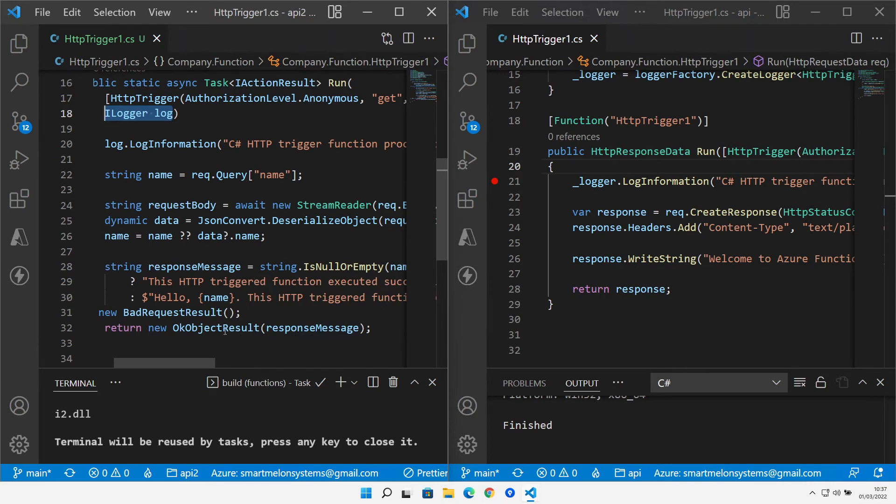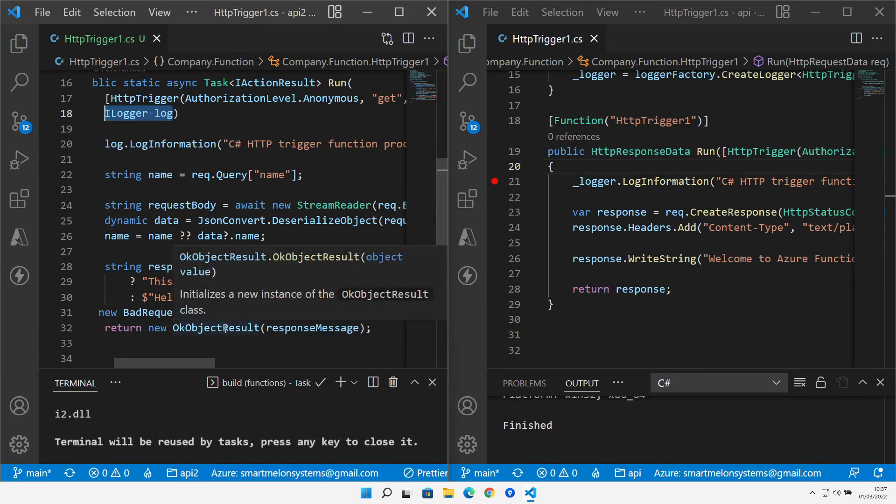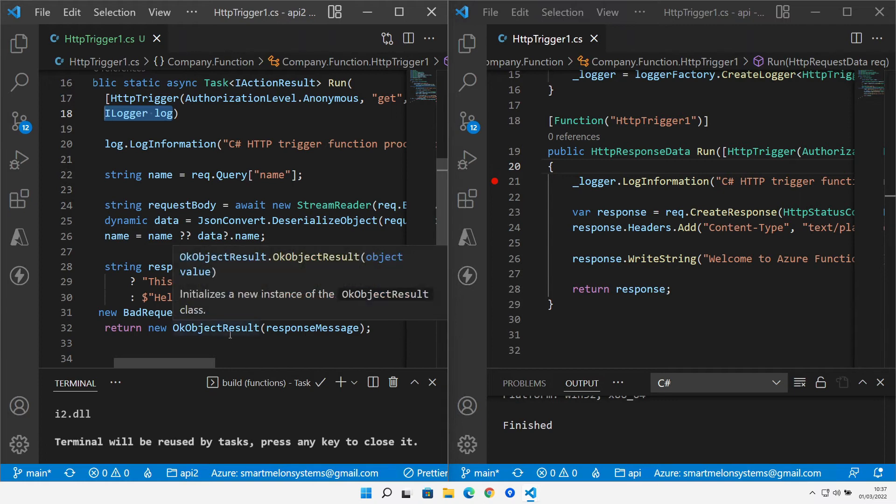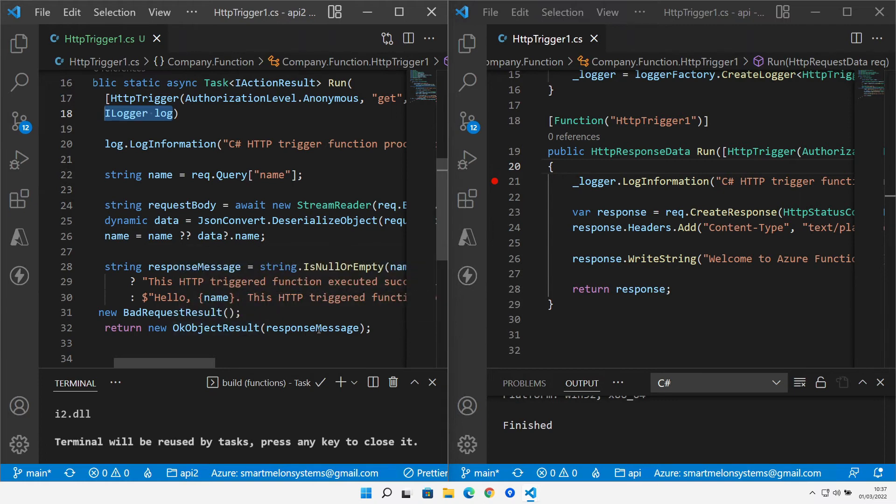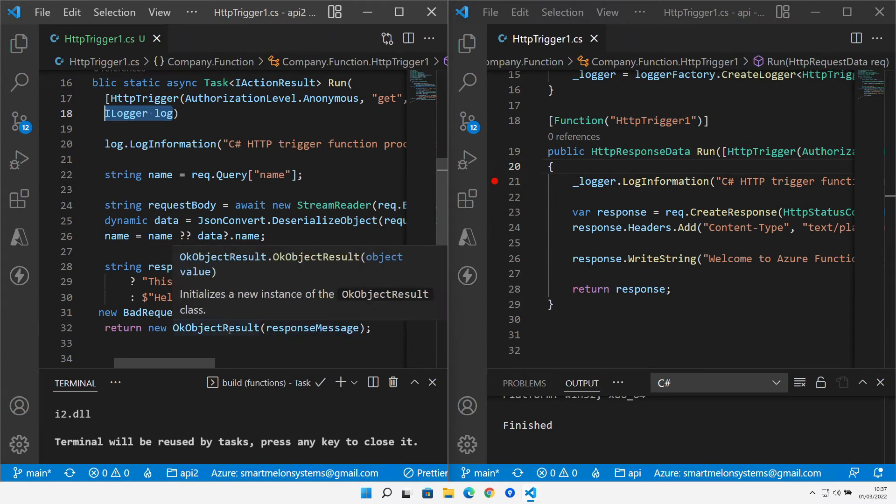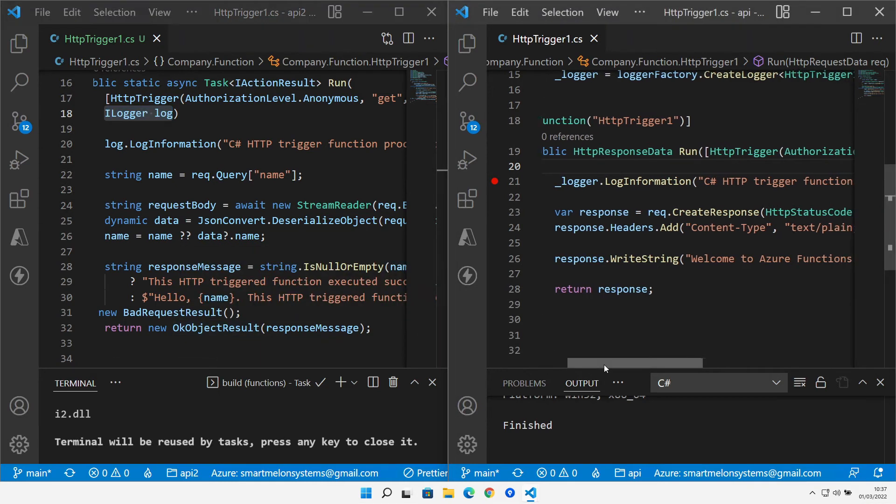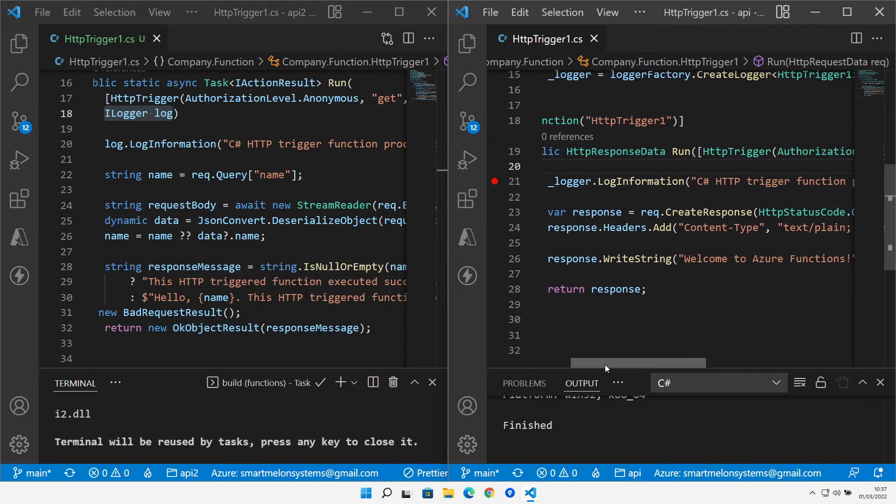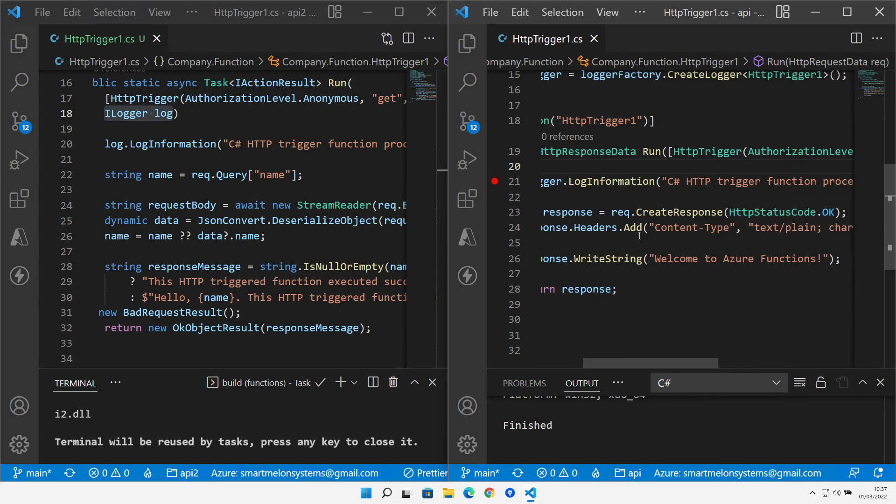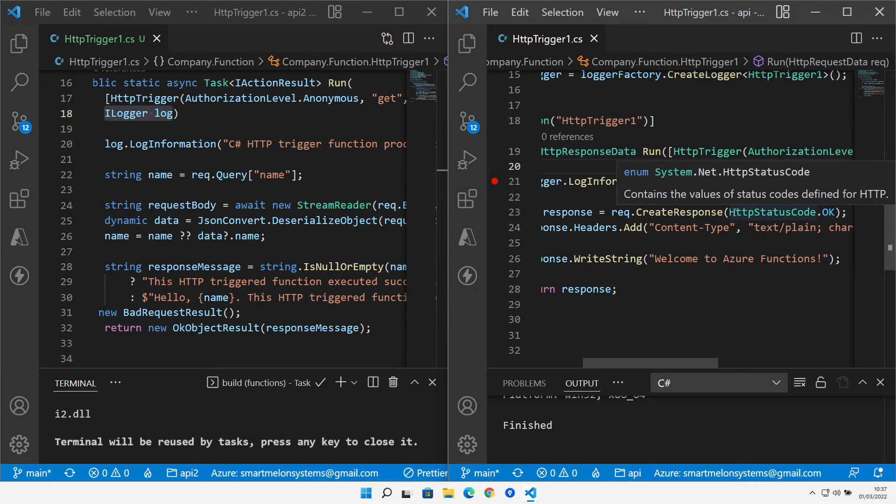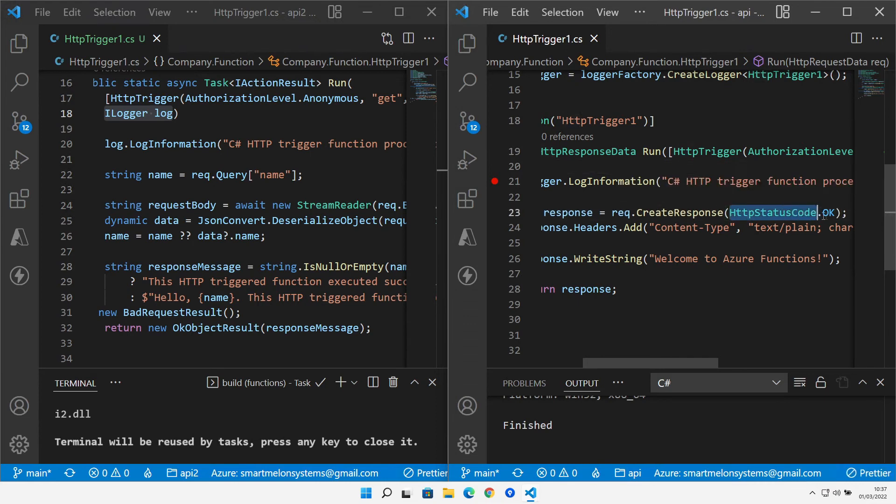and this OkObjectResult sets things like the content type header on the response and also the HTTP status and also puts the message into the payload body of the response. Now if we compare that to what's going on in the isolated mode